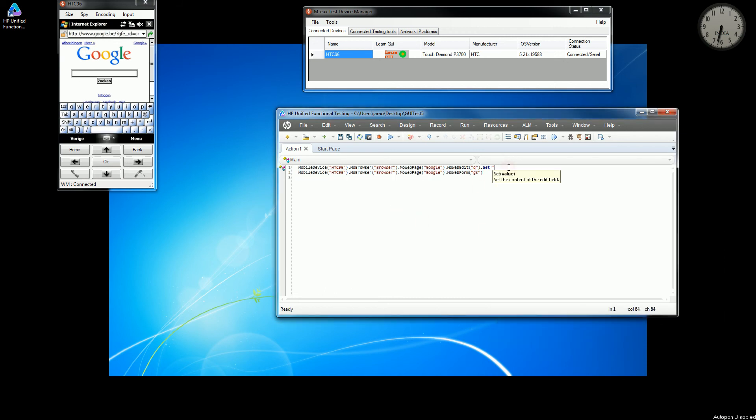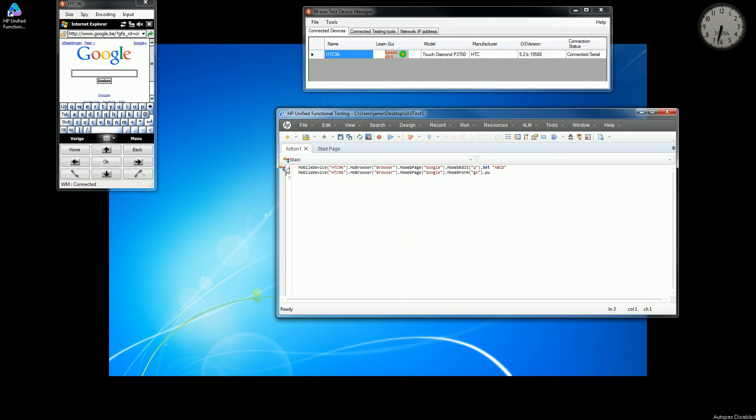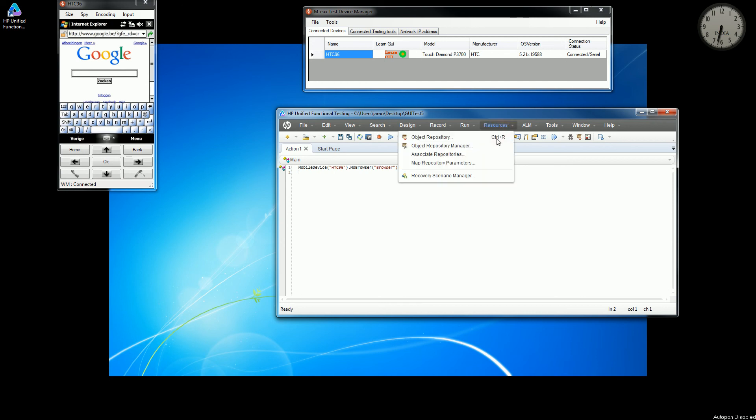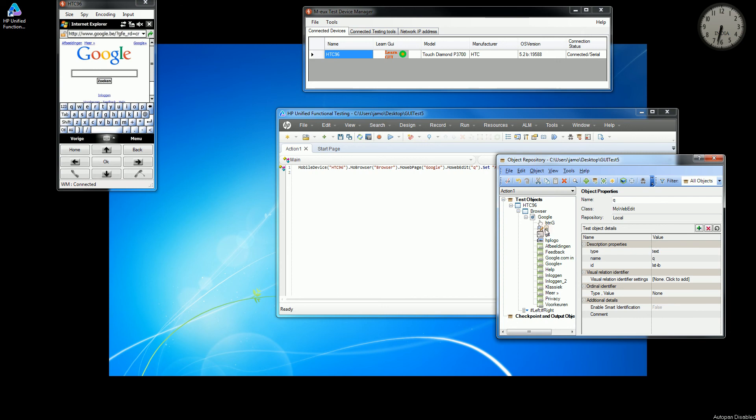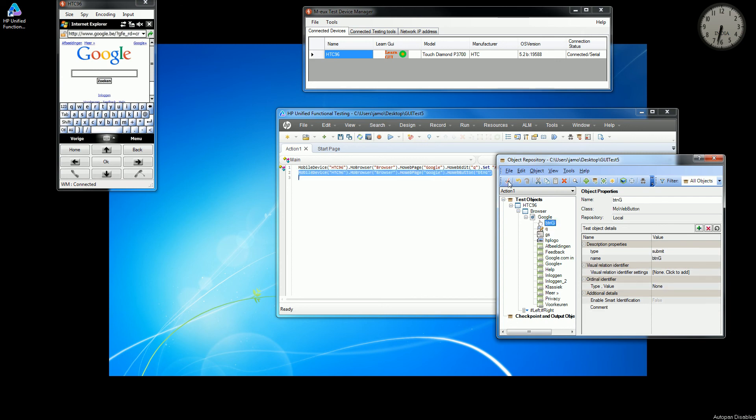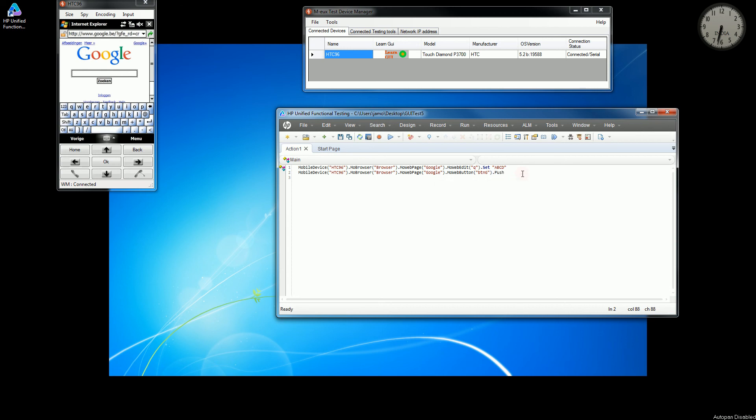So I'll give some value to search and then I'll push. Okay, I'm sorry, I think I added the wrong object. Yeah, it should be the button G dot push. And now I'll run this script.